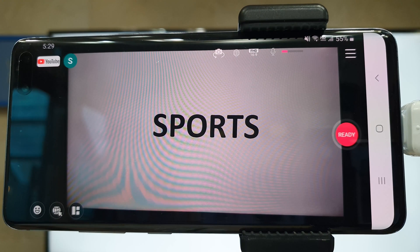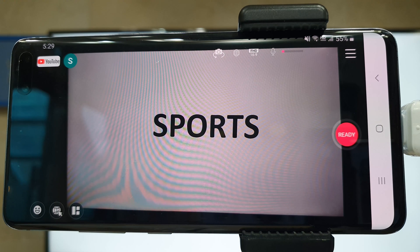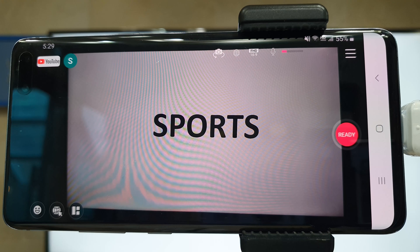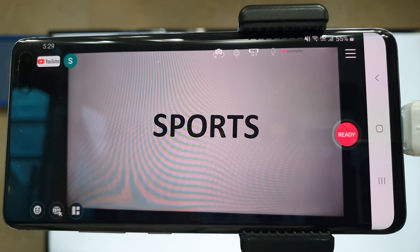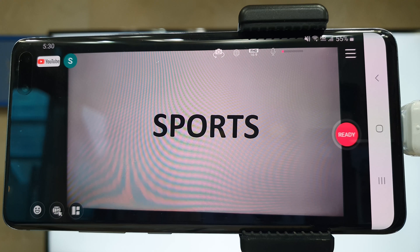Various sports streamers create live videos about baseball, basketball, soccer, and more. Today, I would like to share an example of how to use various effects for sports streaming.